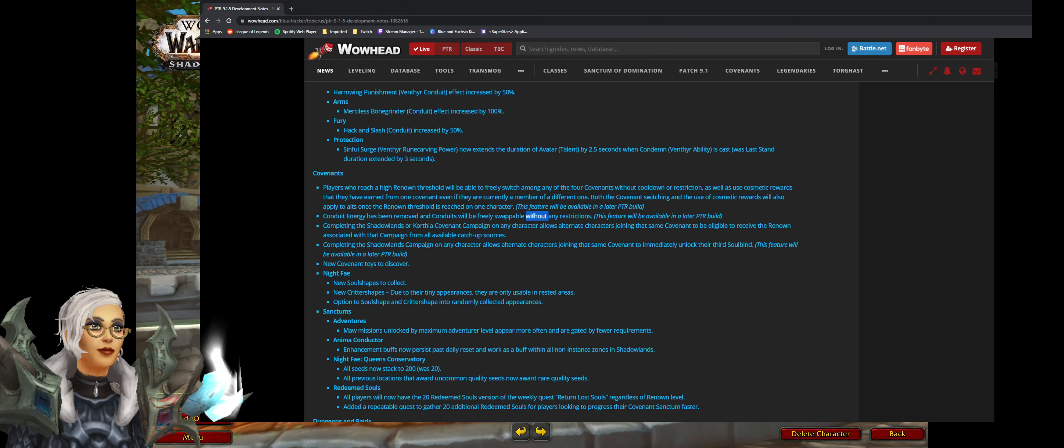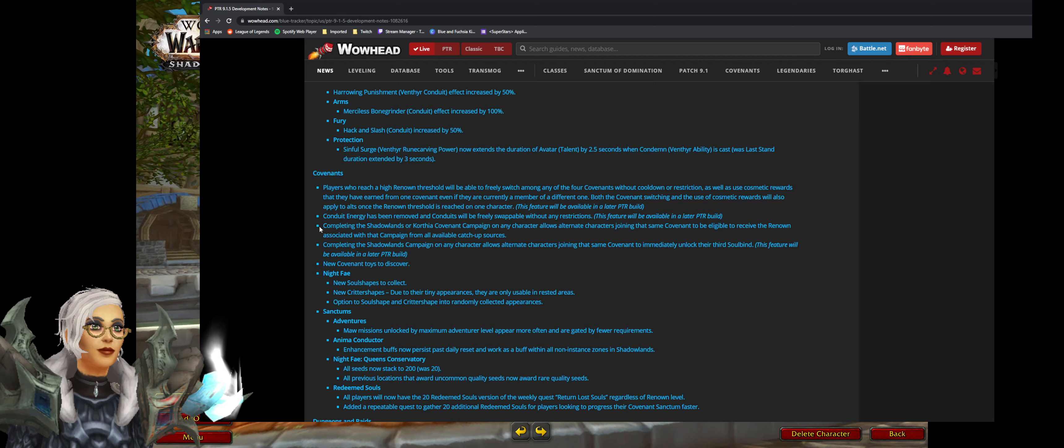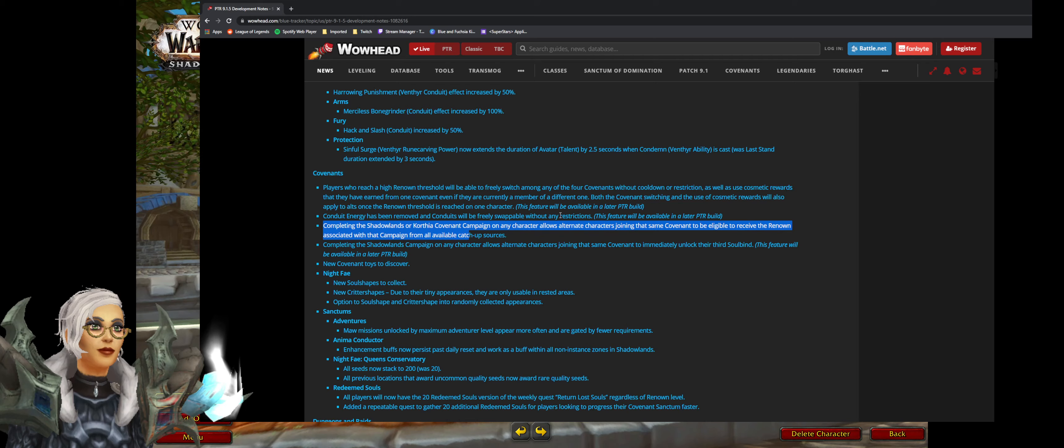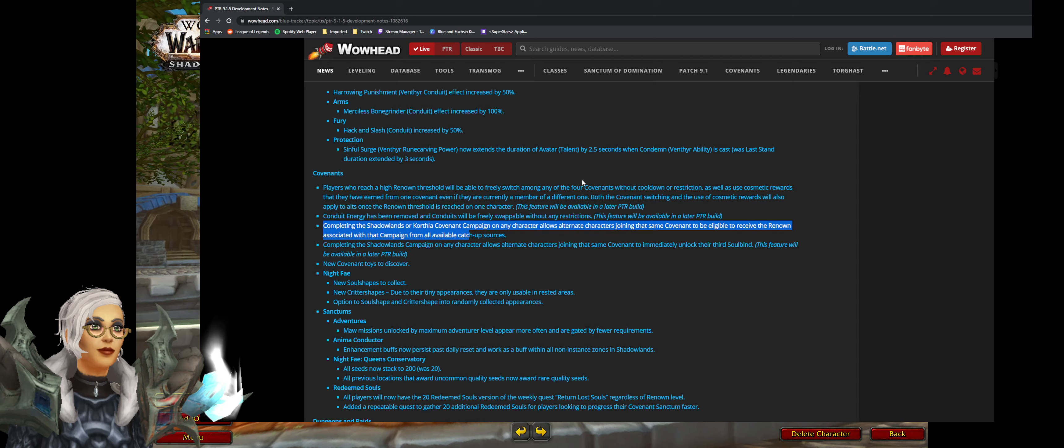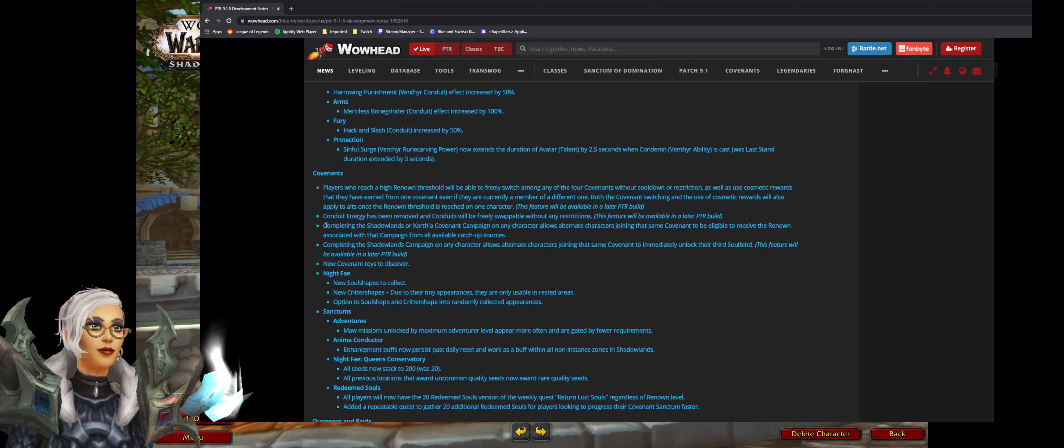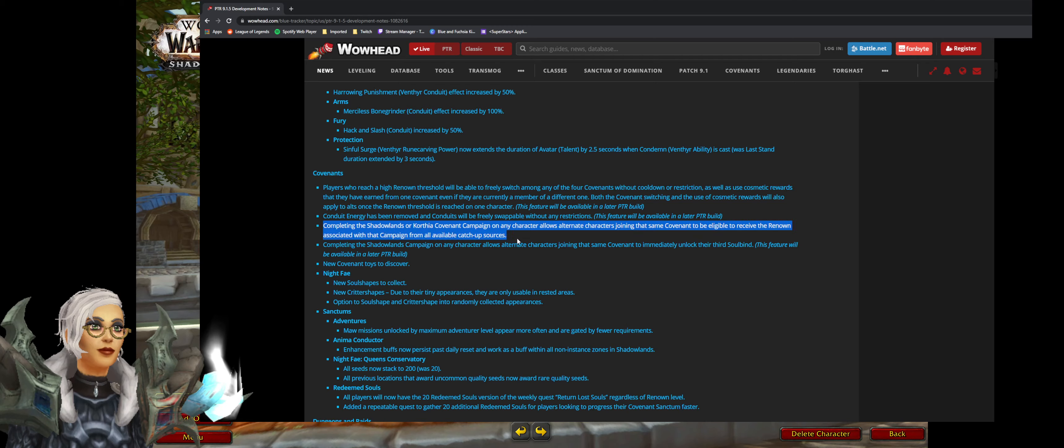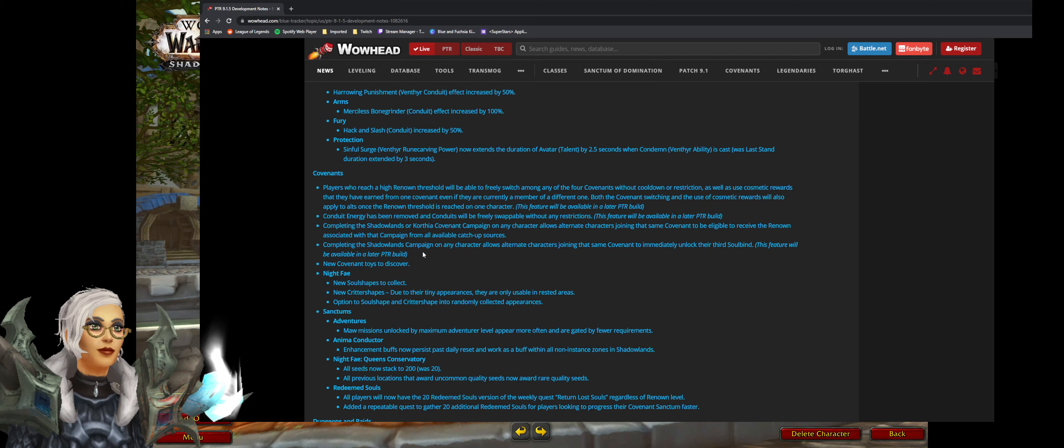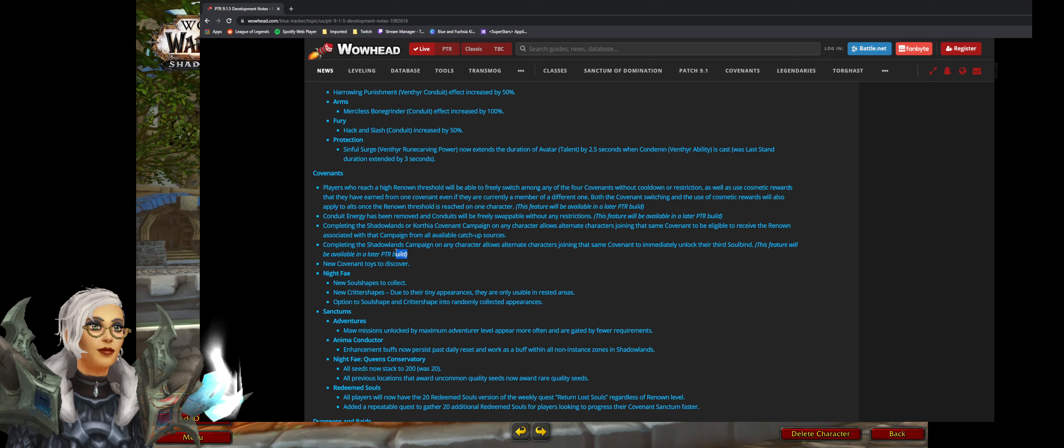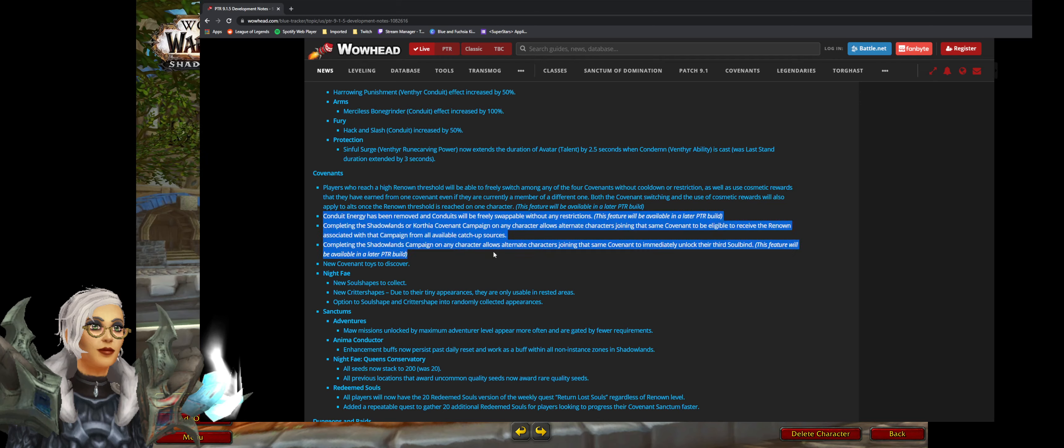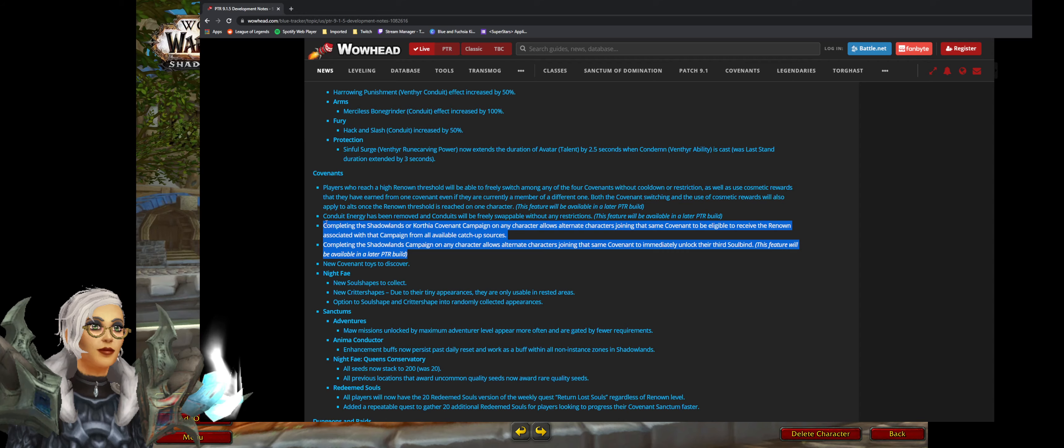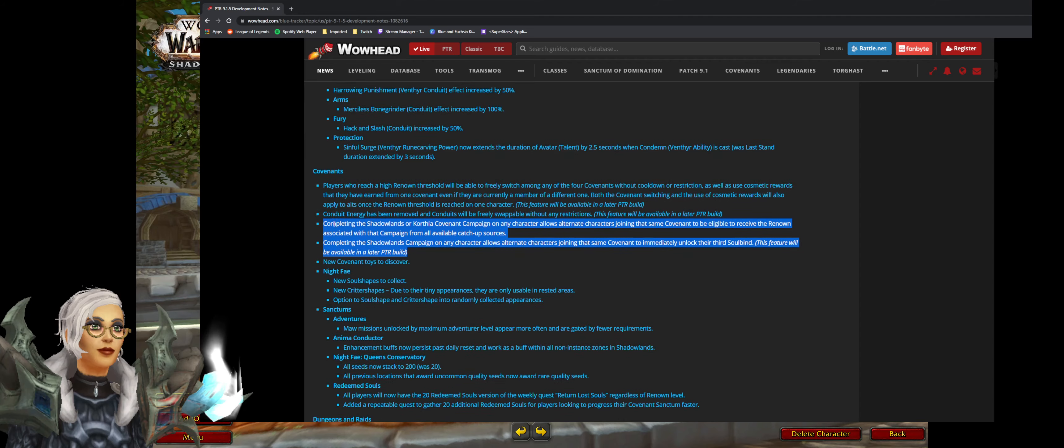Conduit energy removed. Very good. Completing Shadowlands and Korthia covenant campaign allows any characters to be able to skip it. Thank god. I hate. I've hated redoing the Night Fae campaign six times. I've hated doing the venthyr covenant campaign three times. The kyrian one I think it was four times in a row. Thank god.